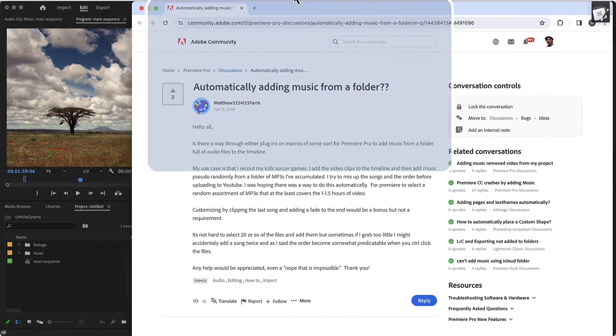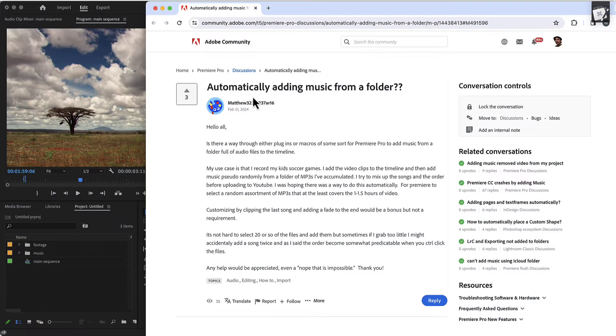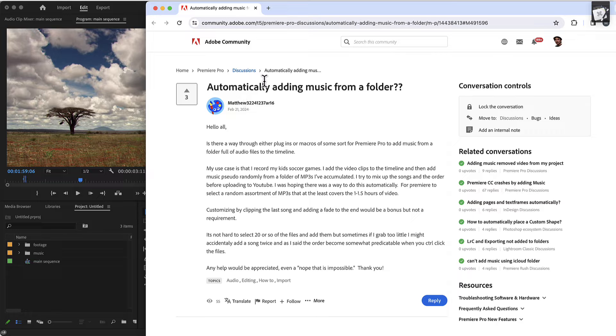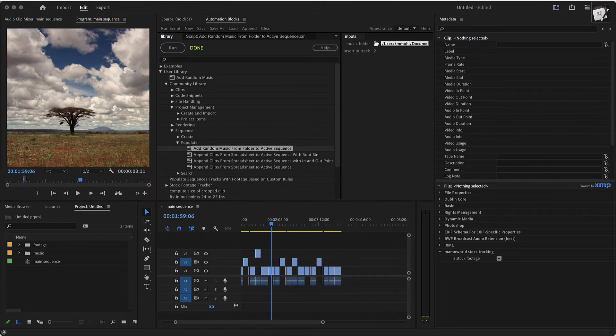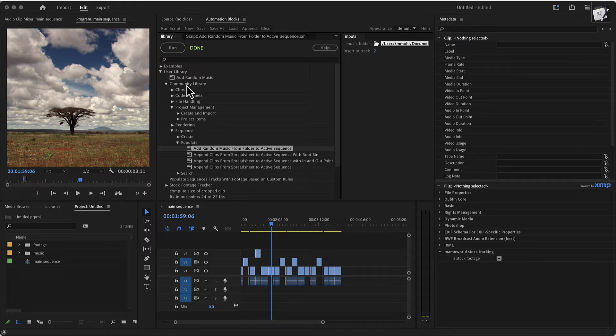This tool was actually a request by Matthew who asked how you can do this automatically in Premiere Pro in the forums. Thanks for this inspiration. Now this tool is part of the community library.